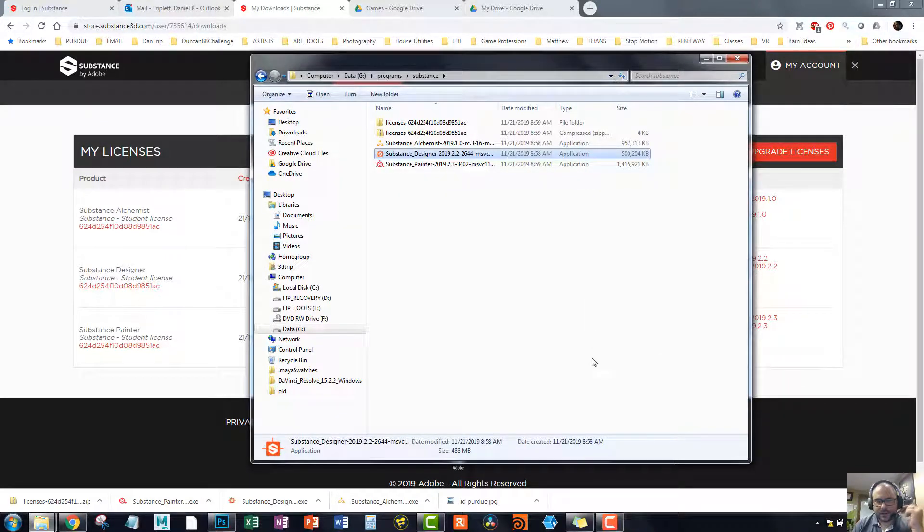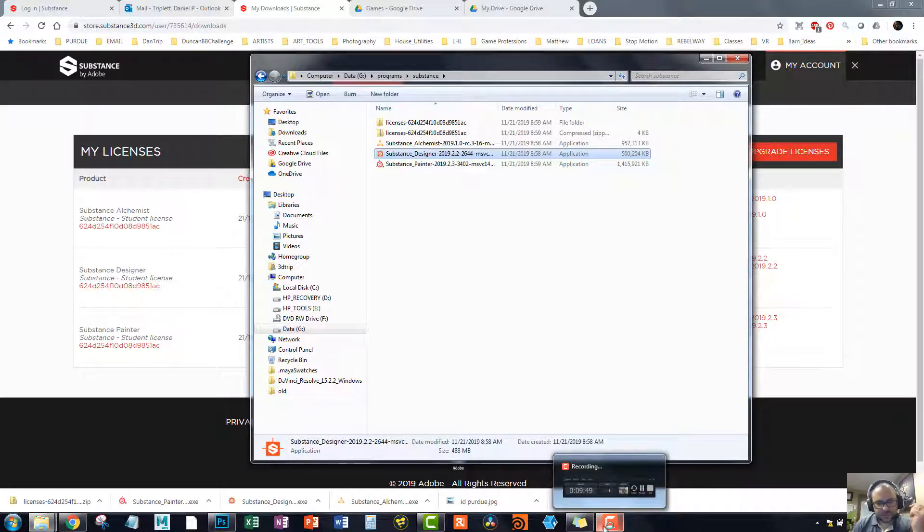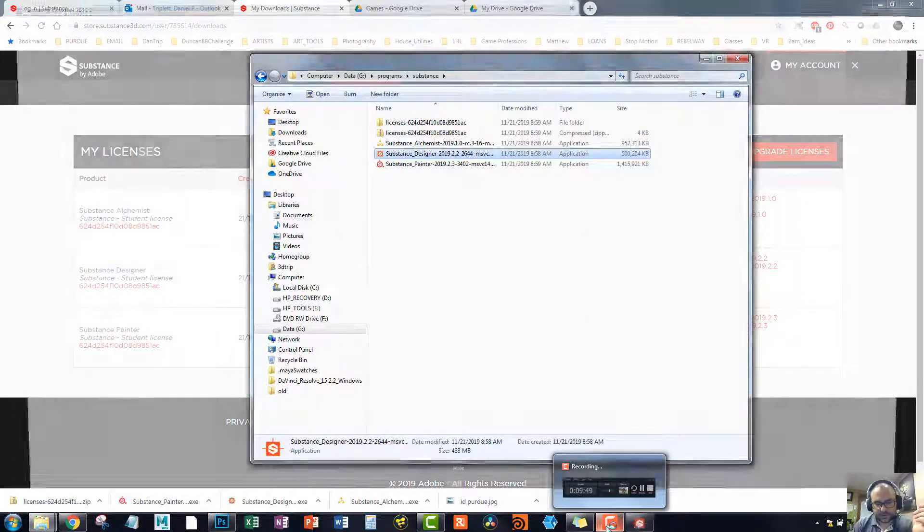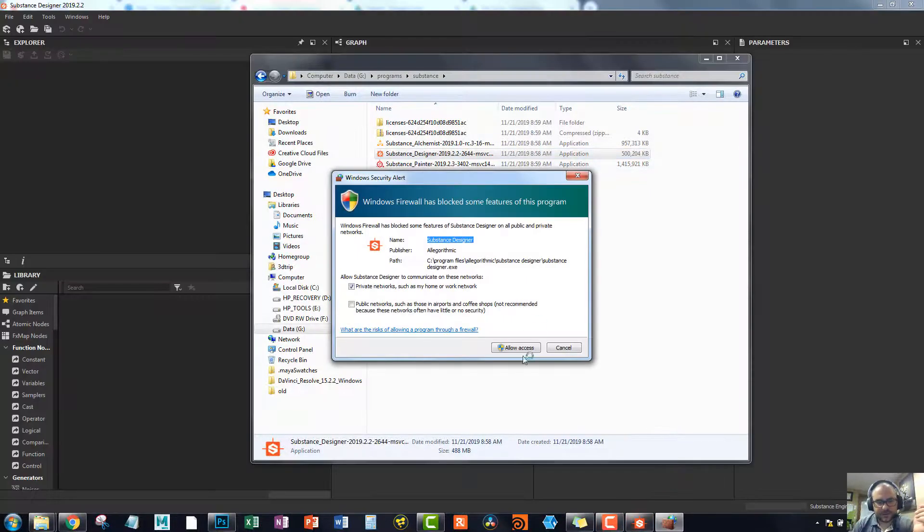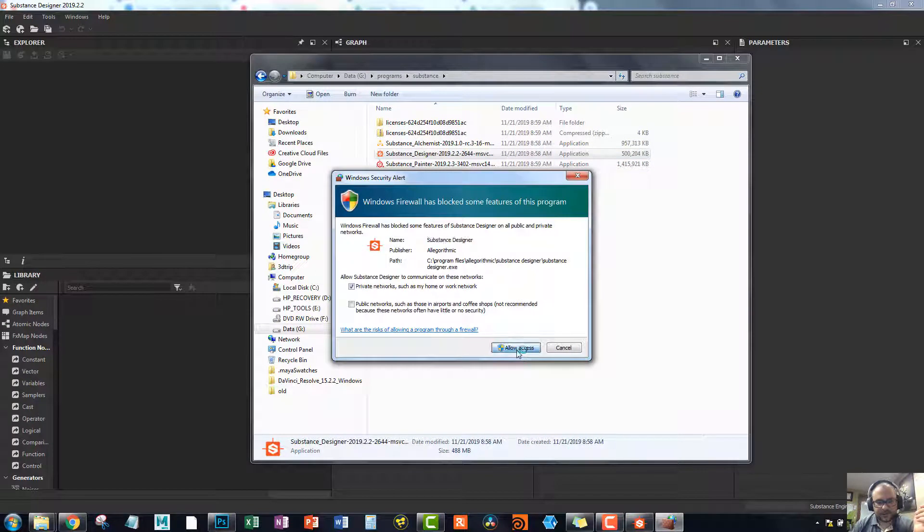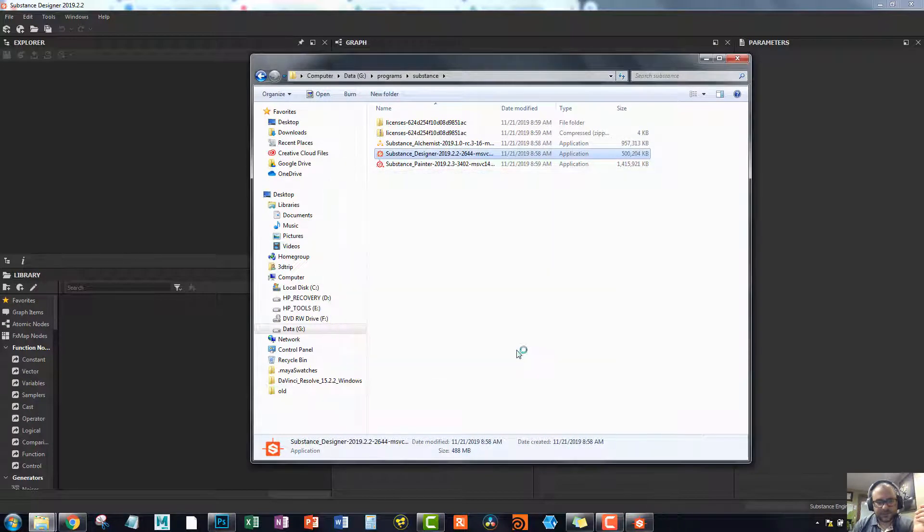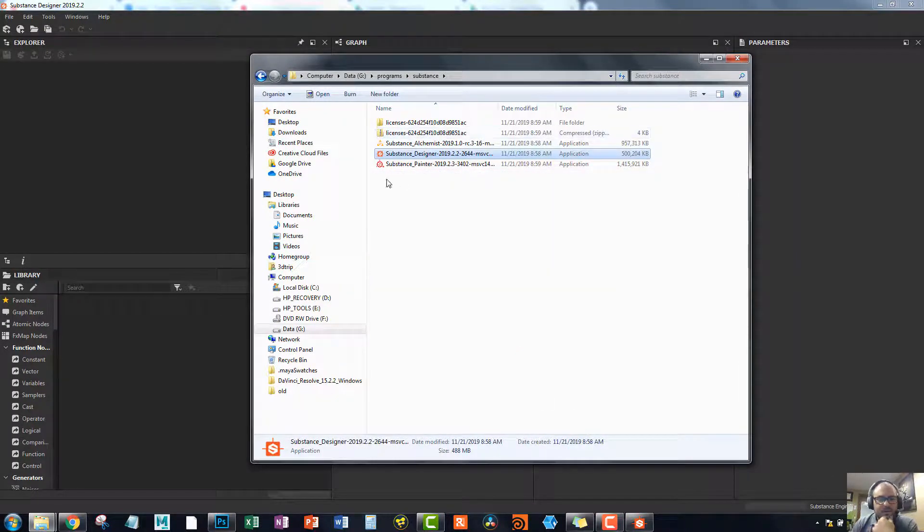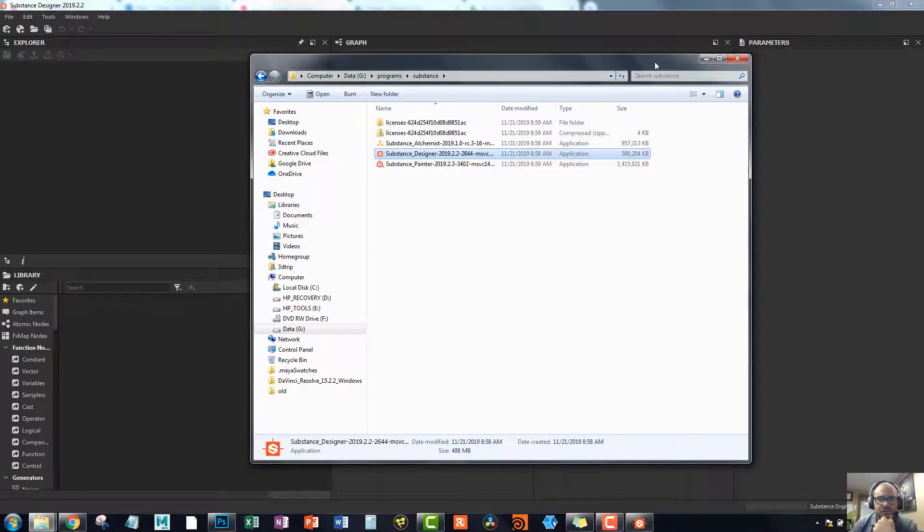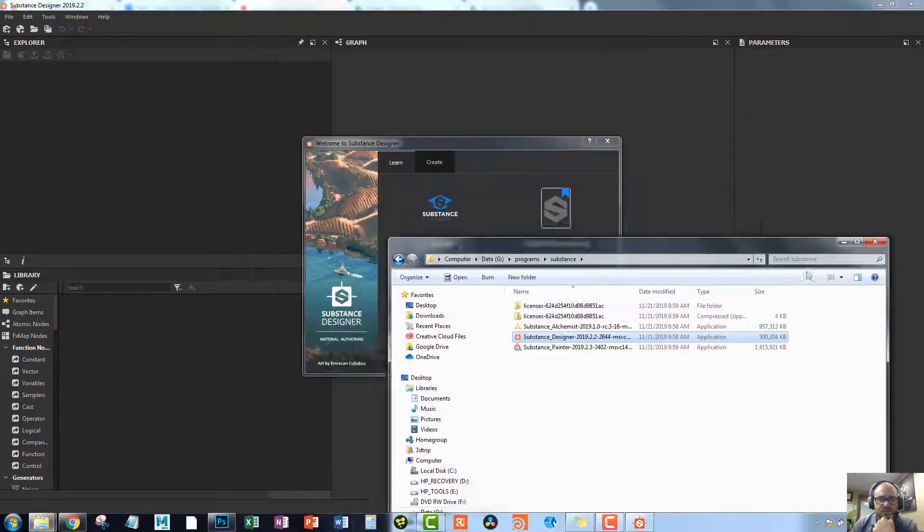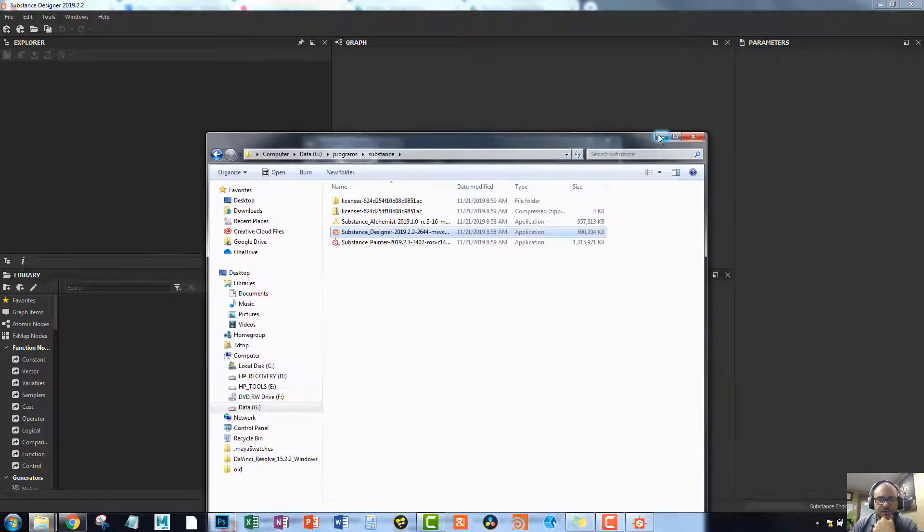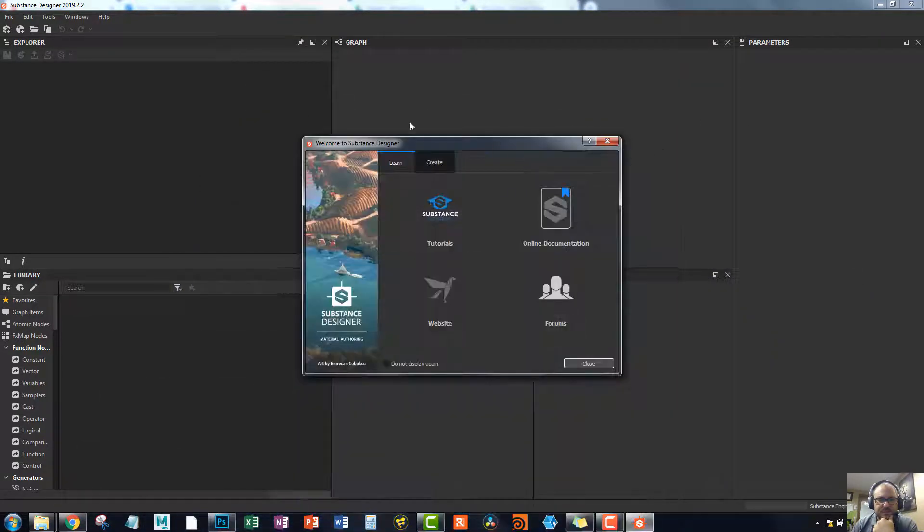All right. I just did the finish. I just said finish. And so I went ahead and did that. Now it's asking if I'm allowing access. That's fine. And cool. Let's go ahead and minimize that.